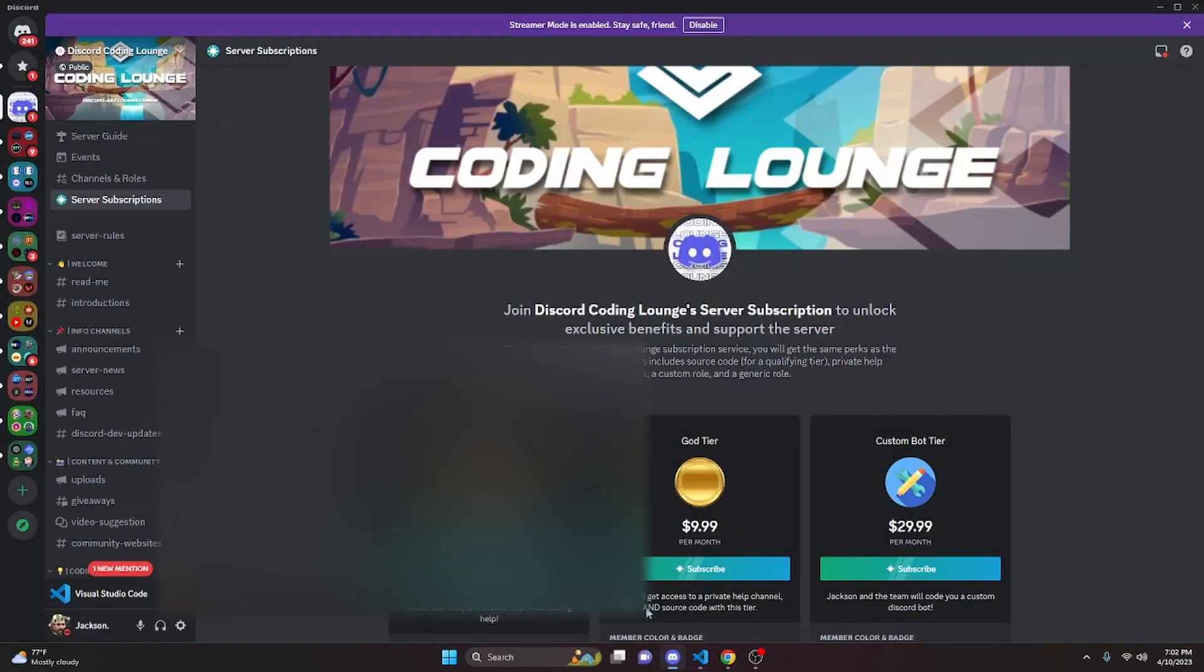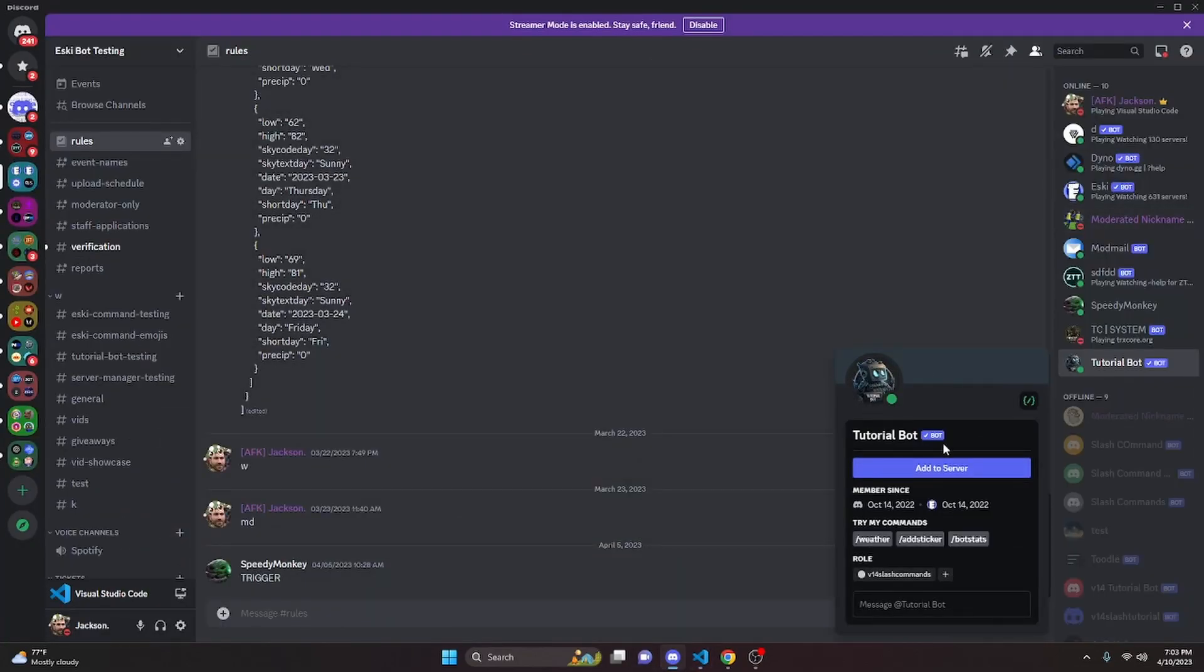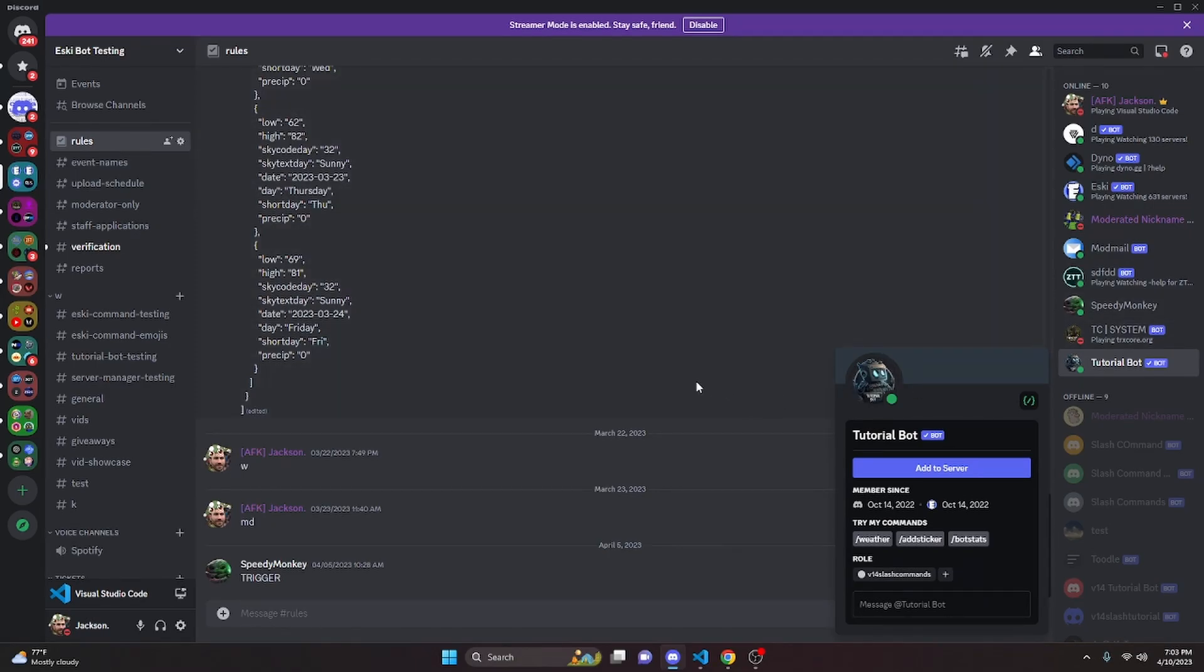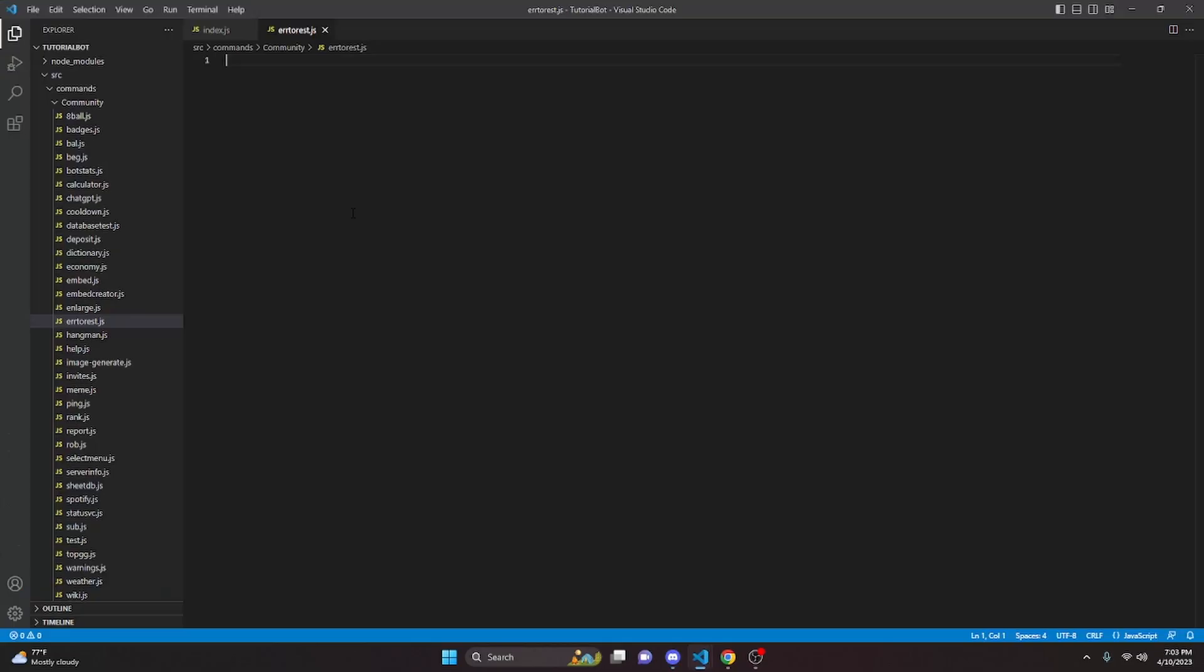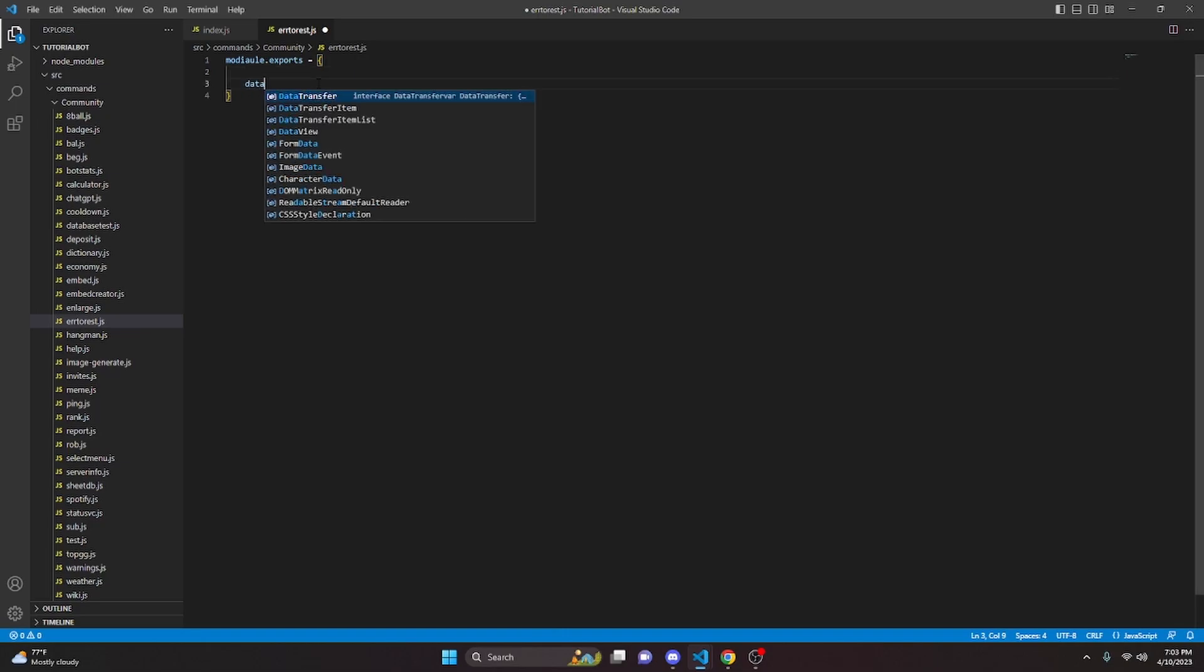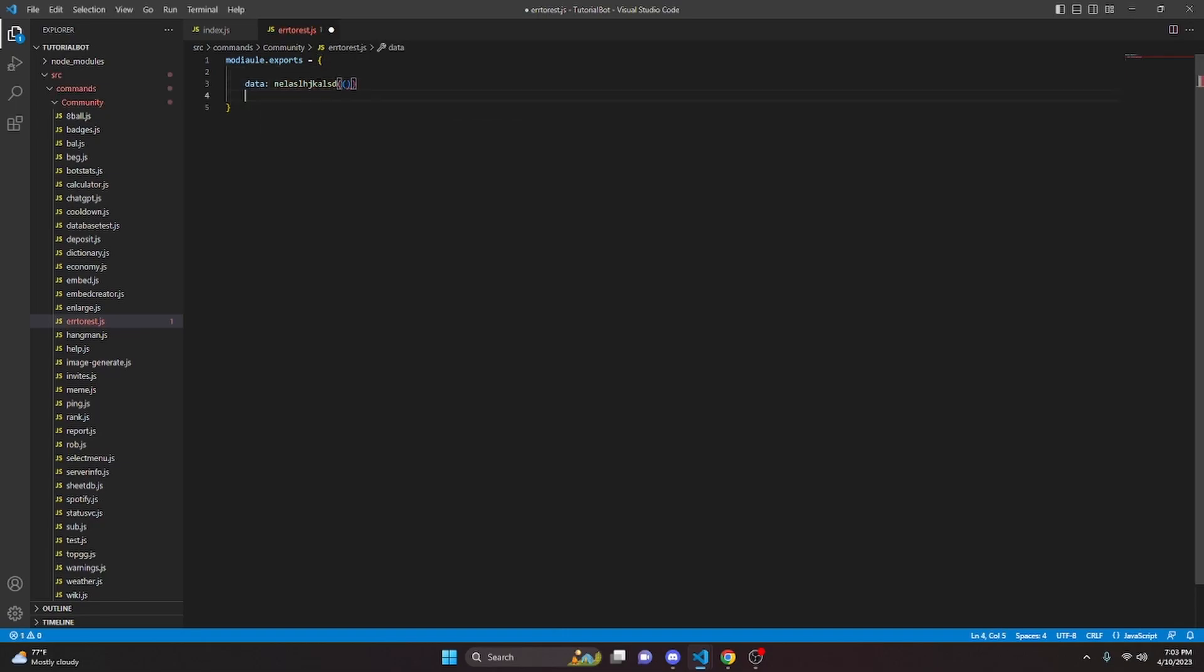So if we go over onto Discord, you're going to notice that the tutorial bot is actually online and it is working even though we had an error creating the command. So we can go ahead and actually test this out by making the command. We can do module.exports equals and we can do data, do new slash command filter and we can say name and we'll just give it a bunch of syntax errors and all this stuff and we can try to run this as well.